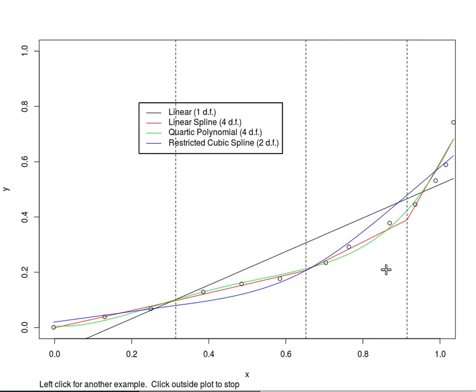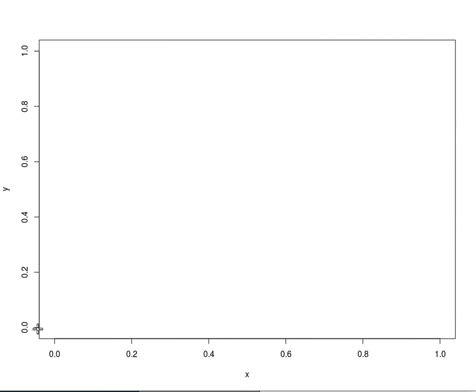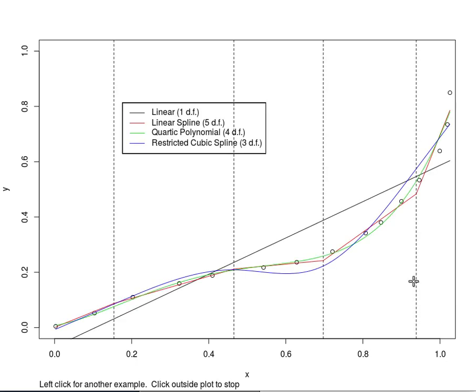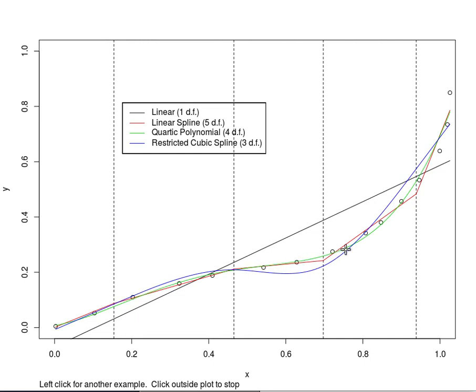Let's see if we can improve on that fit a little bit by having an extra knot in the fit. So we're going to start a new set of points, try to look a little bit like the past one. So we're going to put four knots now.